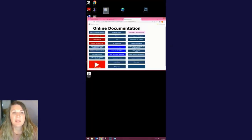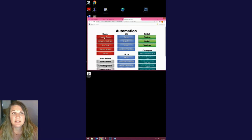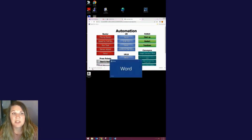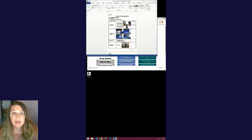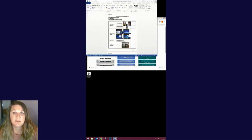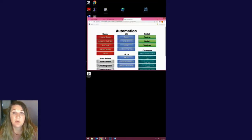First, I want to tell you about a couple of new tabs on our online documents page. Click on the online documents icon on any network connected device. We have a new automation tab with UR, Baxter, WayConveyor, and other instructions for setup, startup, troubleshooting, and more.